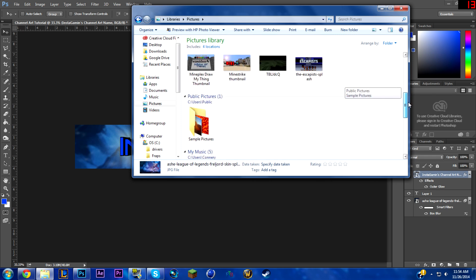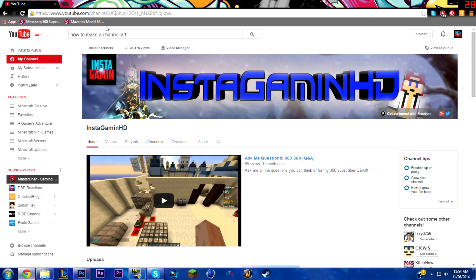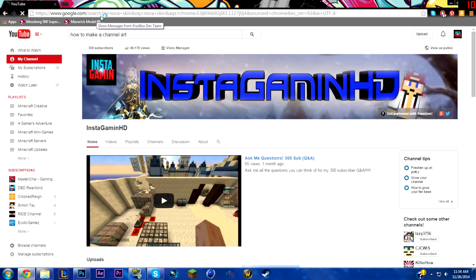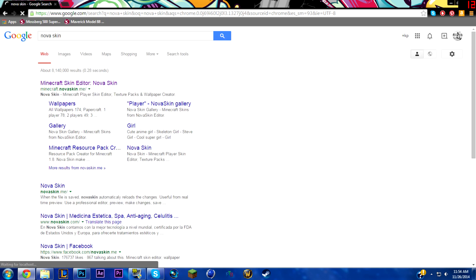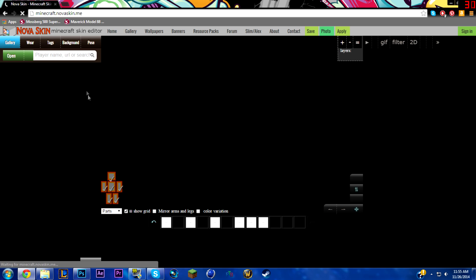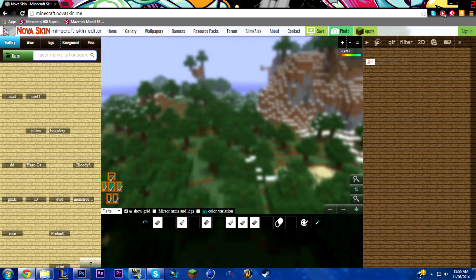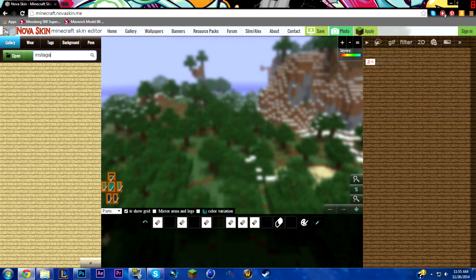Now we can get a skin pose. It doesn't look like I have it right now, so search up Nova Skin — that's minecraft.novaskin.me, and the link will be in the description. You can get your skin in whatever pose you want. We'll search up 'InstaGamingMC.'